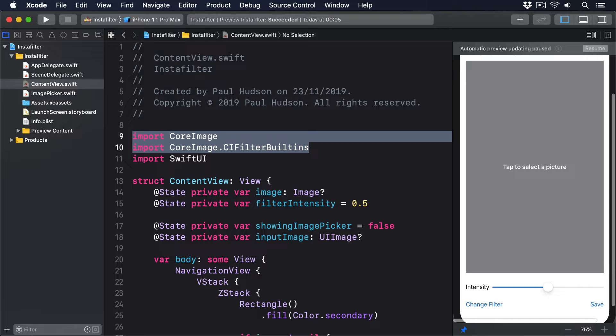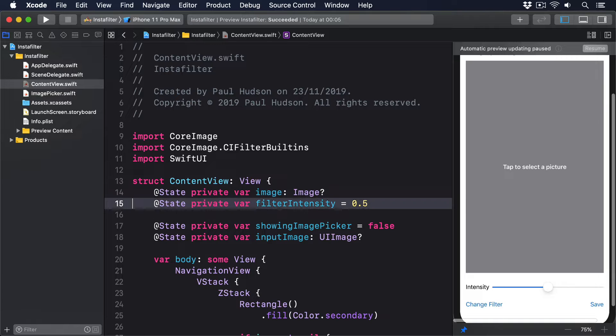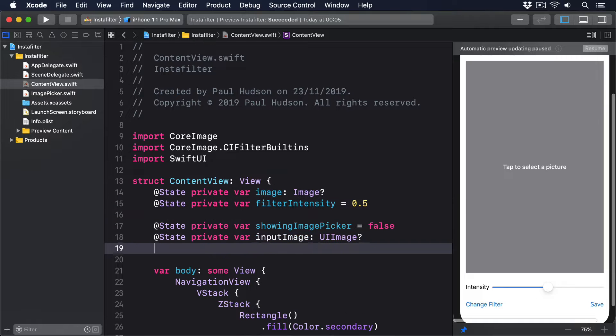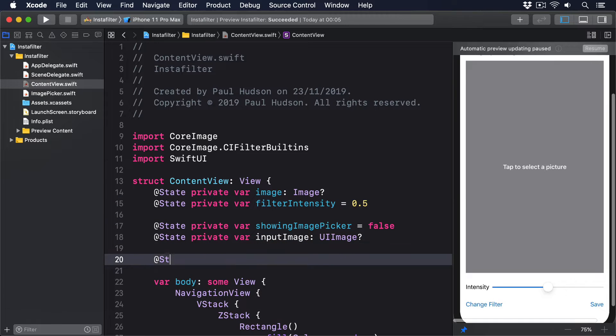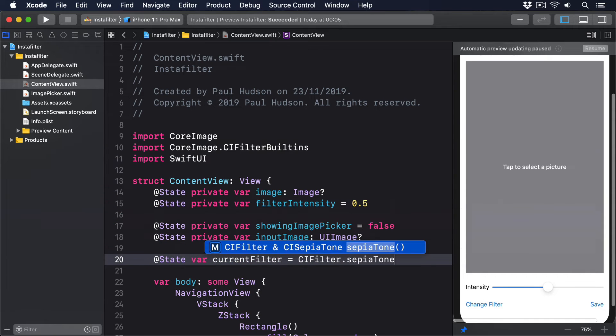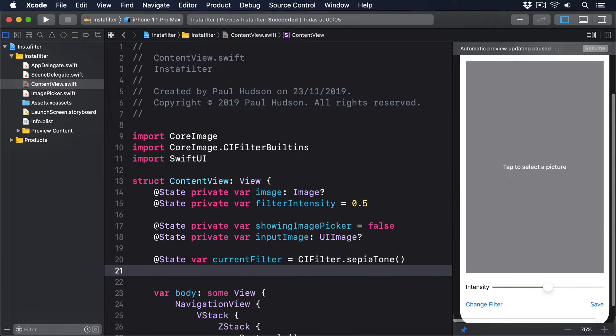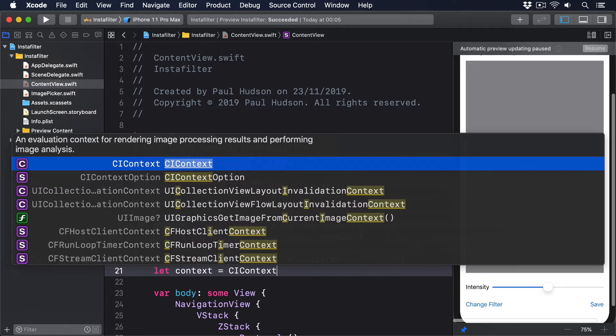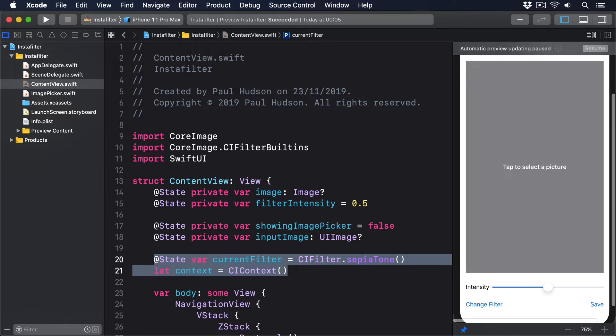As for the filter, we'll be using CI Sepia Tone as our default, but because we'll make it flexible later, we'll make the filter use @State so it can be changed. So add these two properties to ContentView: @State var currentFilter equals CIFilter.SepiaTone, and let context equals CIContext.